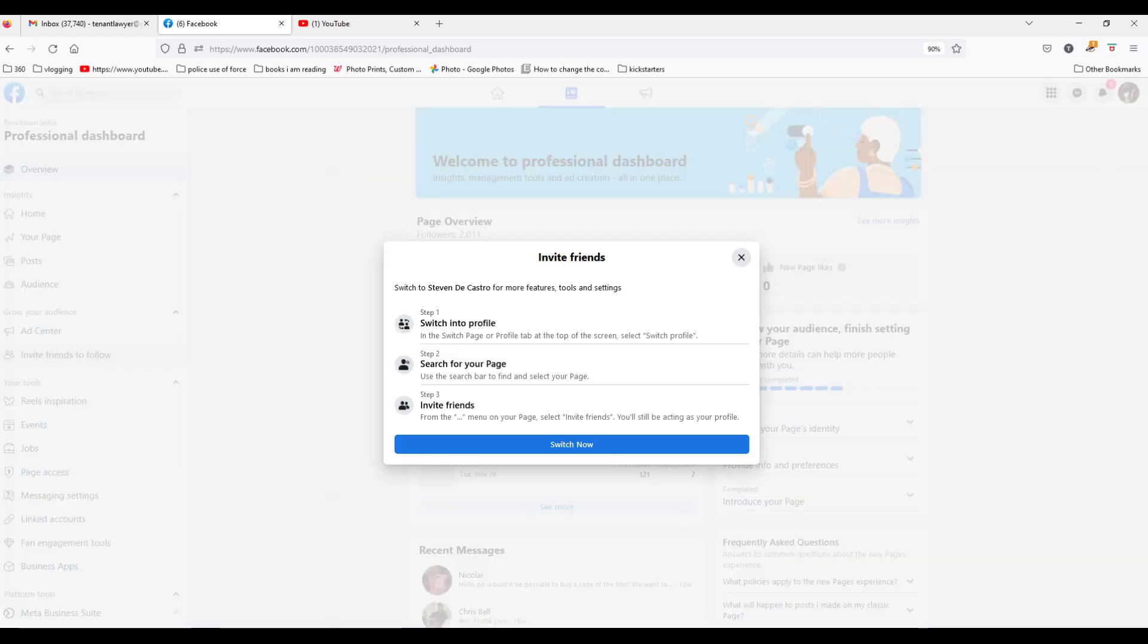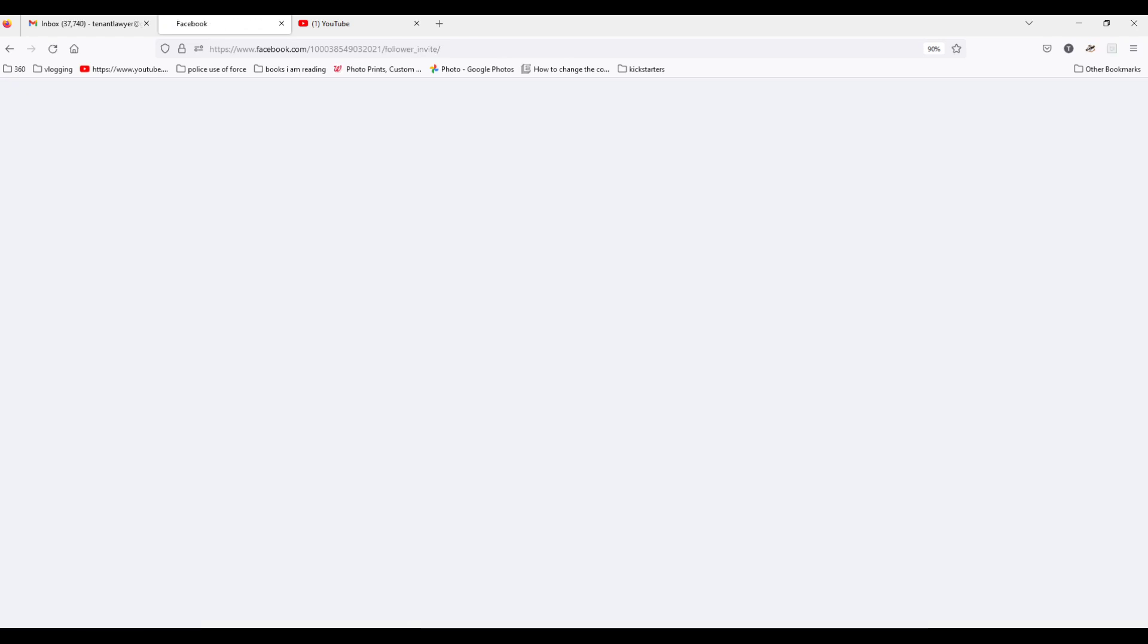So I select that, and it gives me instructions. It says switch into profile, search for your page, invite friends, and then I just hit switch.